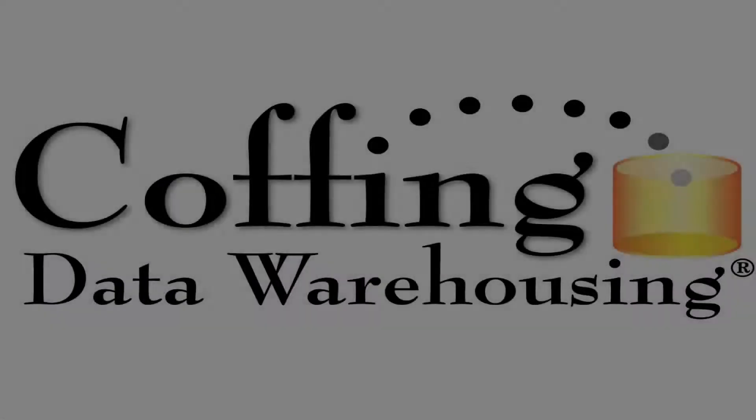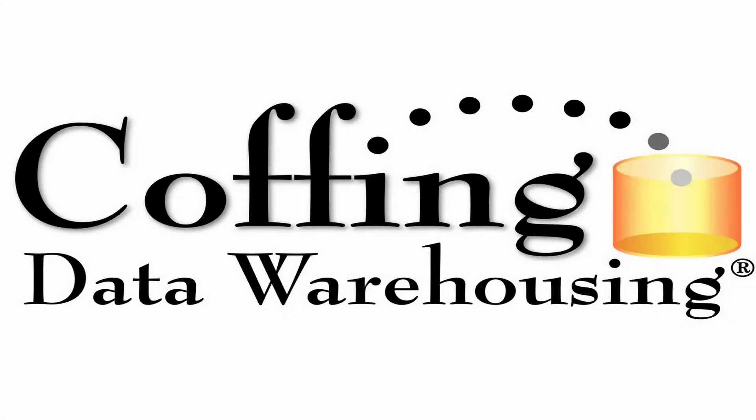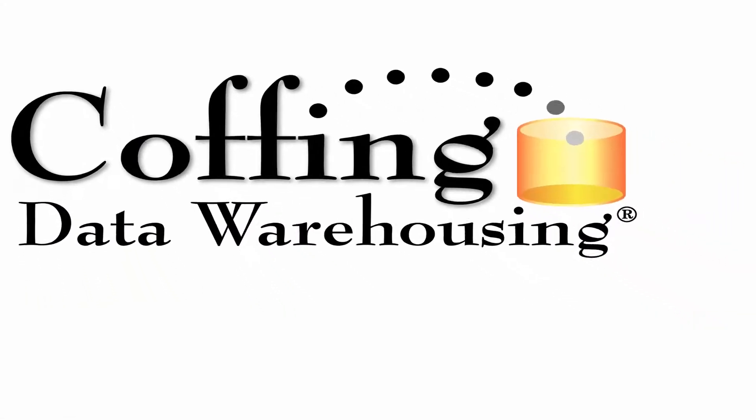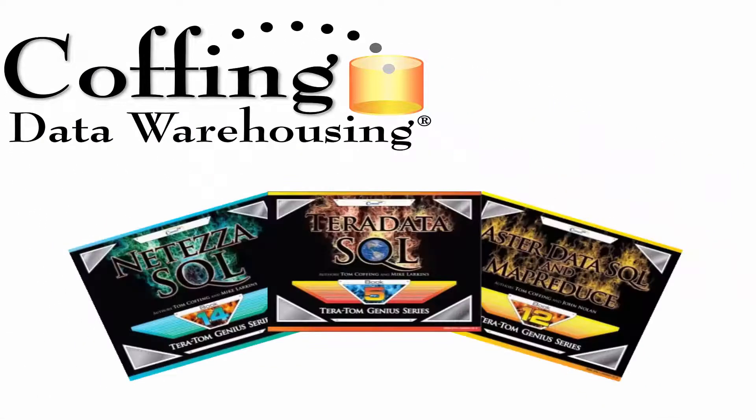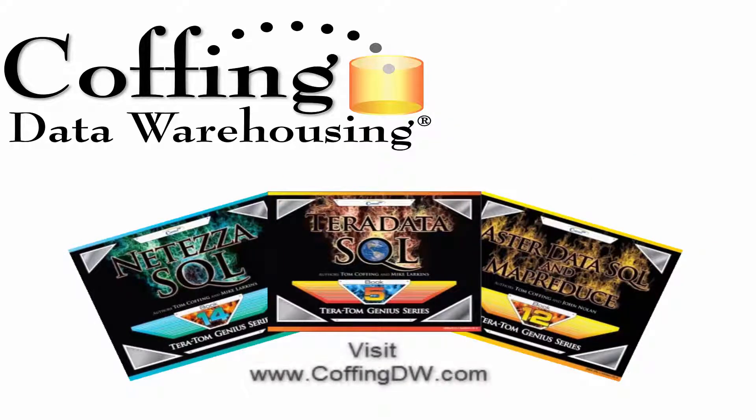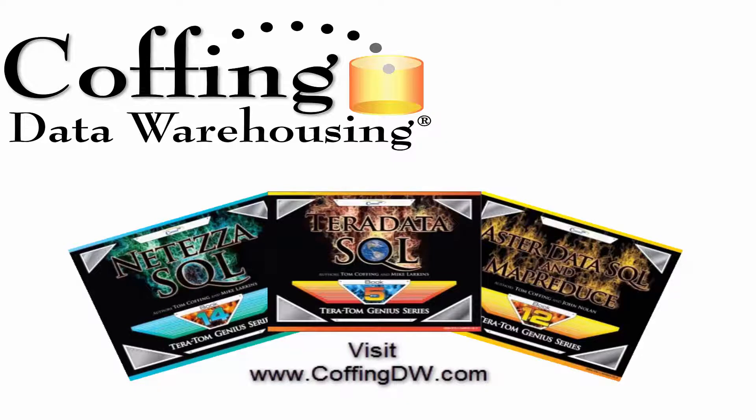This lesson brought to you by Koffing Data Warehousing. Need to learn SQL for Netezza, Teradata, or Aster? Visit KoffingDW.com for our helpful training guides. With Teradata, SQL stands for So Quickly Learned.